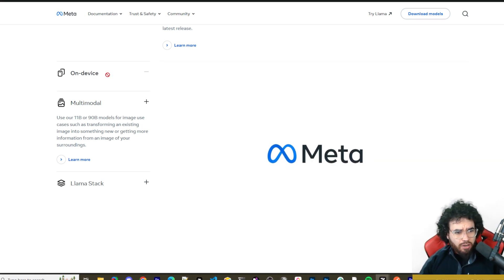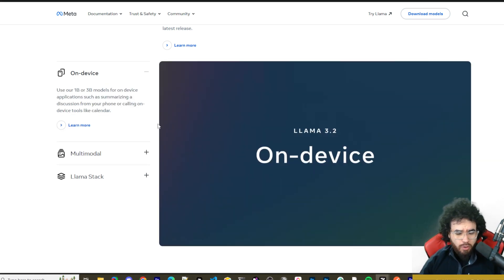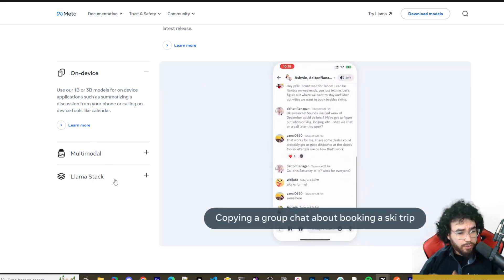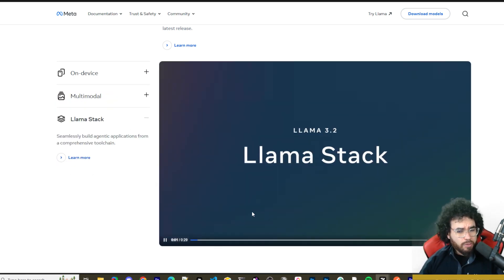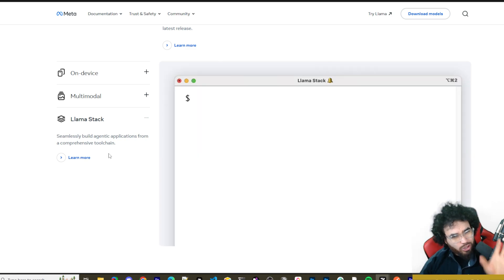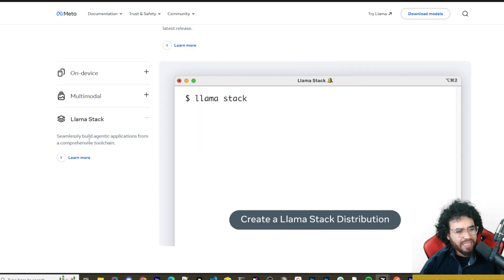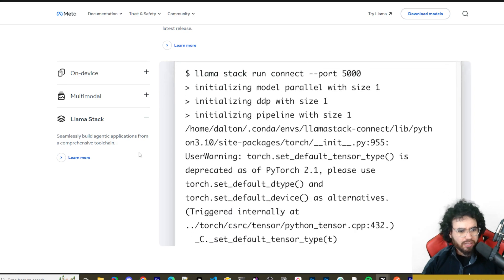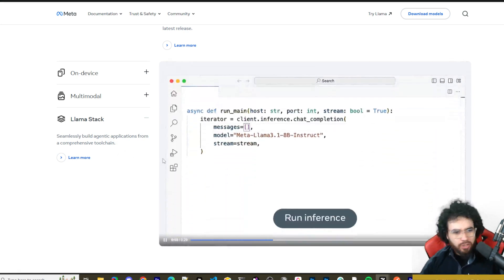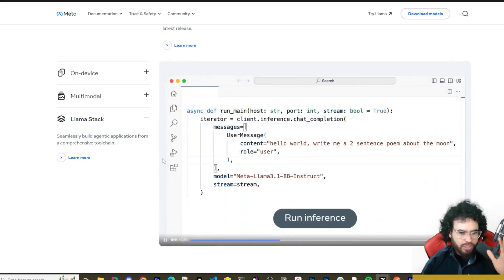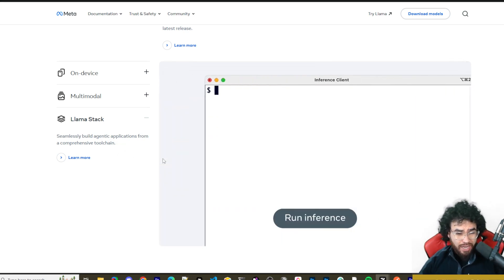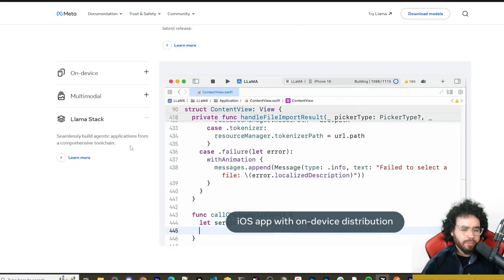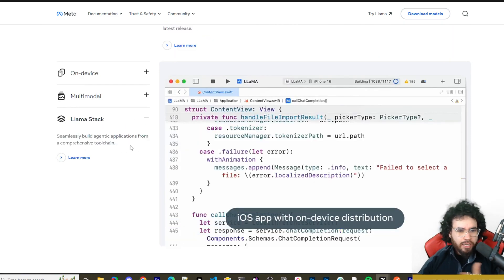Image capabilities are very important for many things you could build, and on-device is critical for apps where you want users to run things locally. Llama has also been pushing their Llama Stack — a comprehensive toolchain to seamlessly build agentic applications. They essentially want you to build your whole stack with their Llama tools.